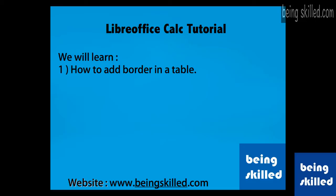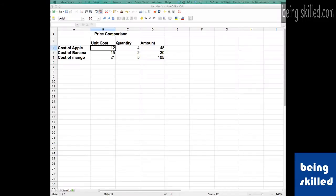Hi, in this tutorial we will learn how to add border in a table and how to change thickness of the border of that table. So let's start doing it. Suppose we have this table, it's called the Price Comparison.